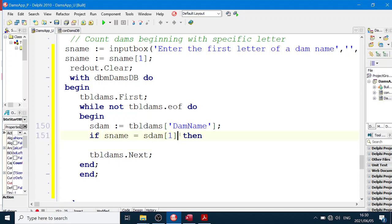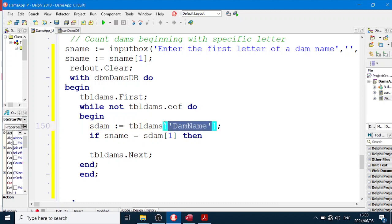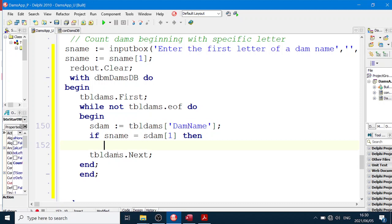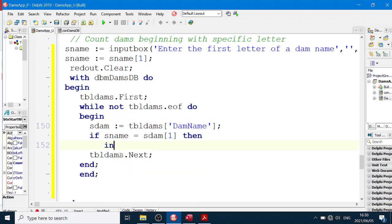And then if that character sName is equal to sDam character one, yeah sDam. I've created a variable called sDam because we can't put character number one next to the table component there. Then we're going to increment a counter.